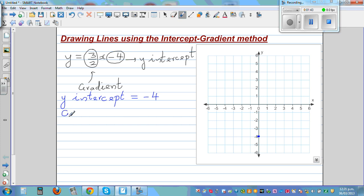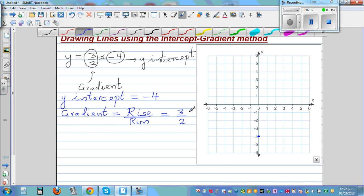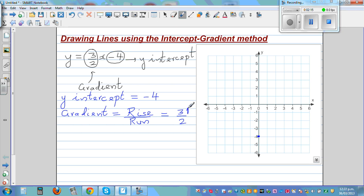The second thing you need is the gradient. Gradient is defined as rise over run. The top number tells you the rise and the bottom number tells you the run. So the top number, 3, means you go 3 up, and the bottom number, 2, means you go 2 across.